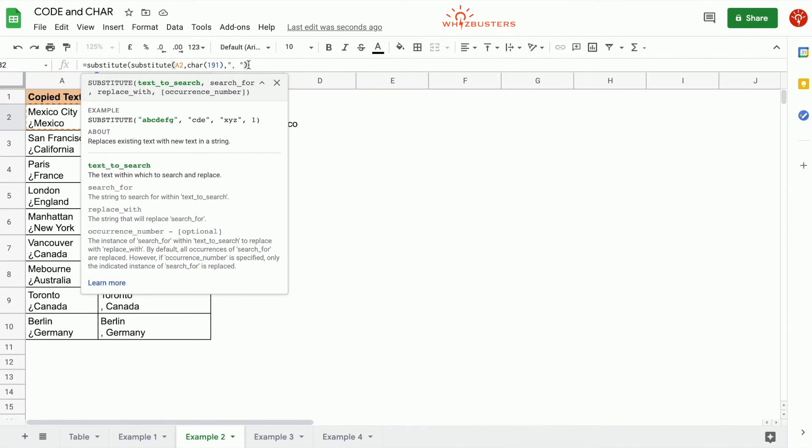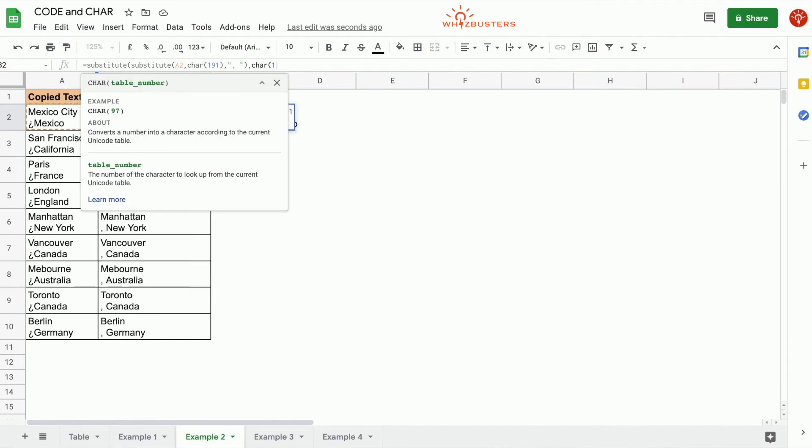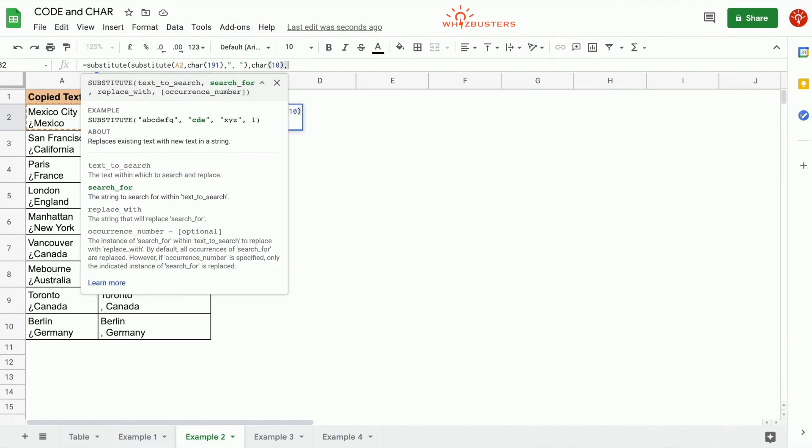We type equals SUBSTITUTE, open parenthesis. The first parameter is the result we got from the previous substitute function, so we leave that as the first parameter. Put a comma and move to the second parameter. We want to search for a line break, so we type in CHAR(10).